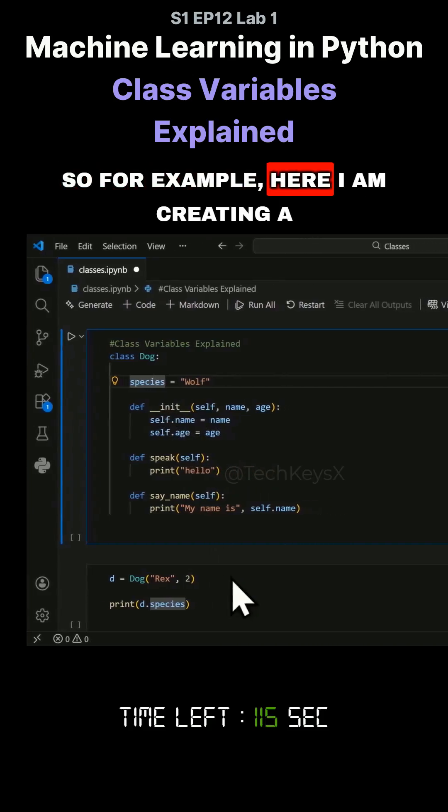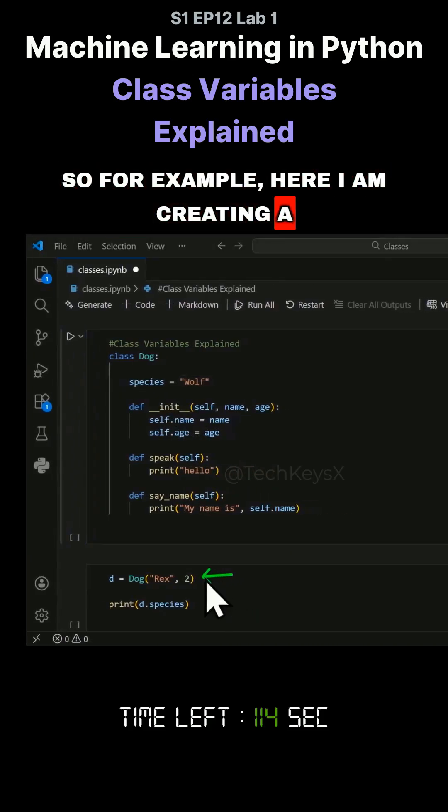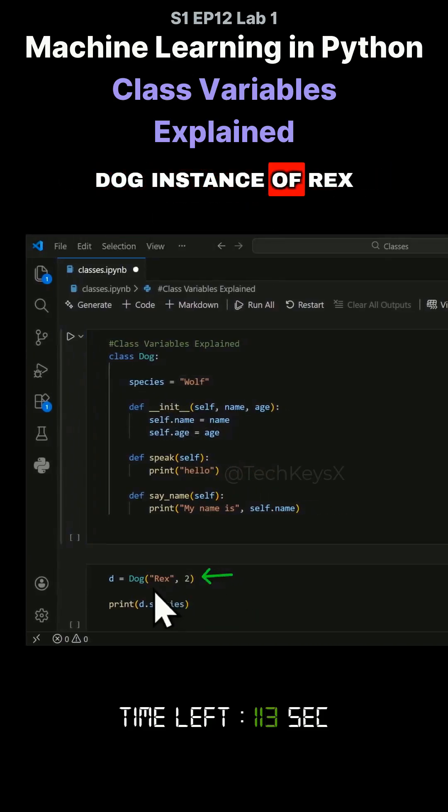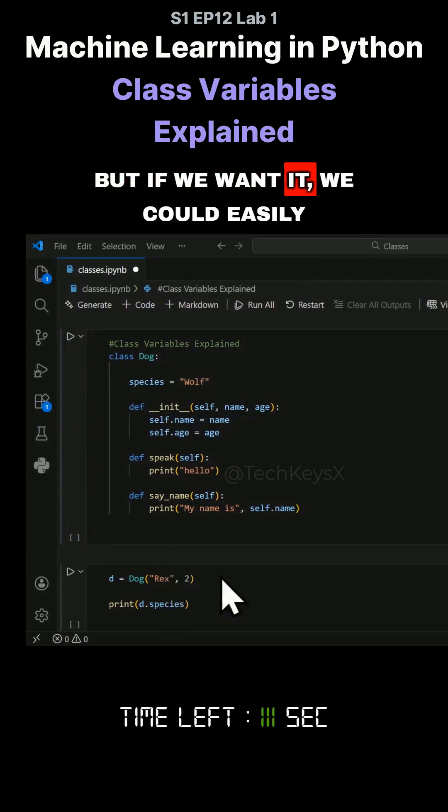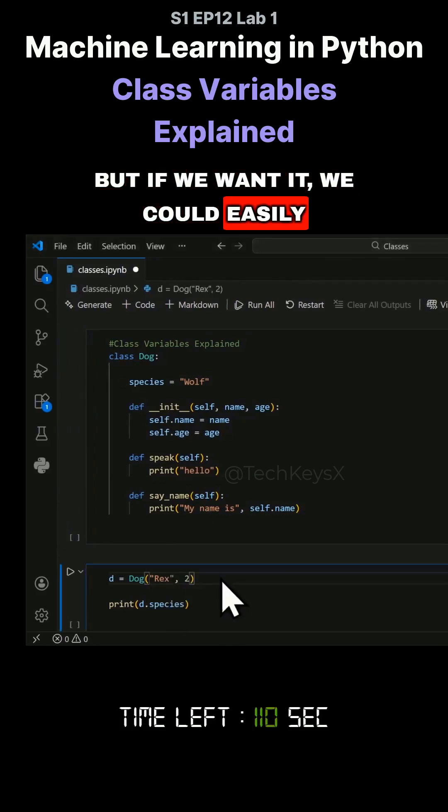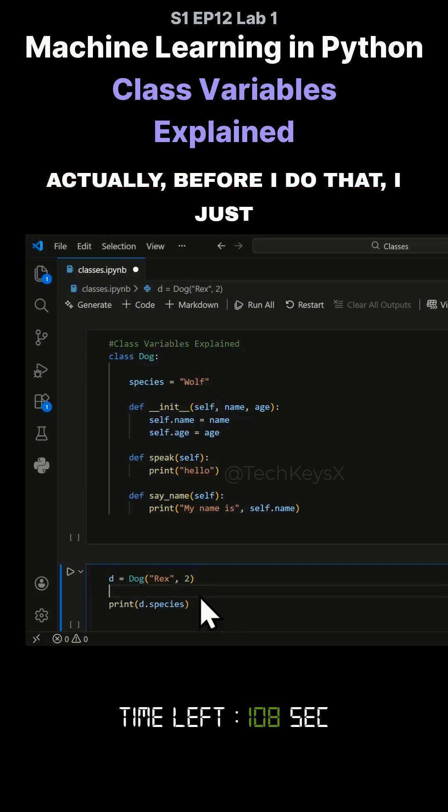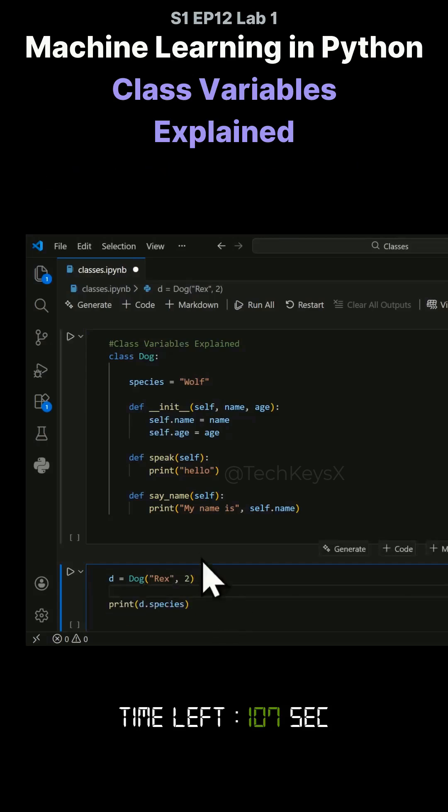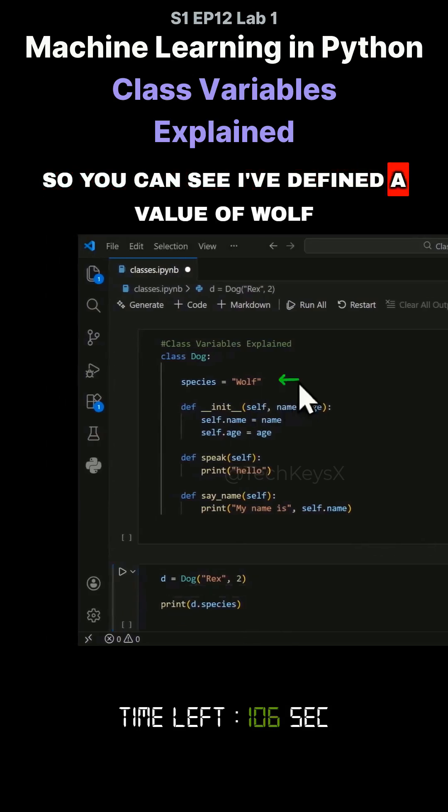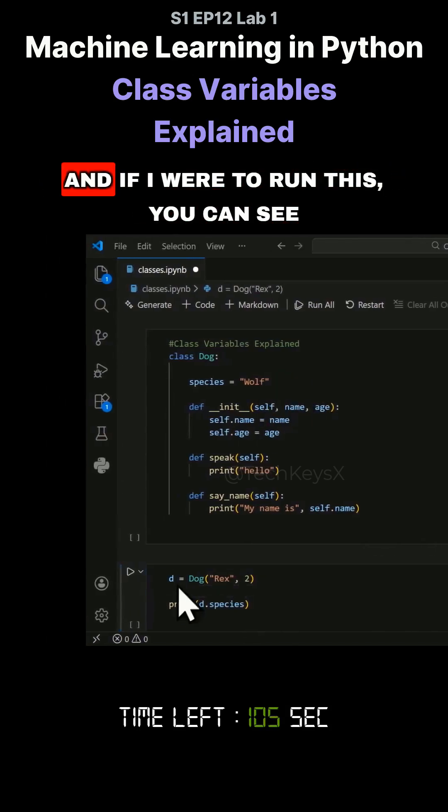So for example, here I am creating a dog instance of Rex. But if we wanted, we could easily create another one. Actually, before I do that, I just want to show you this. You can see I've defined a value of wolf.